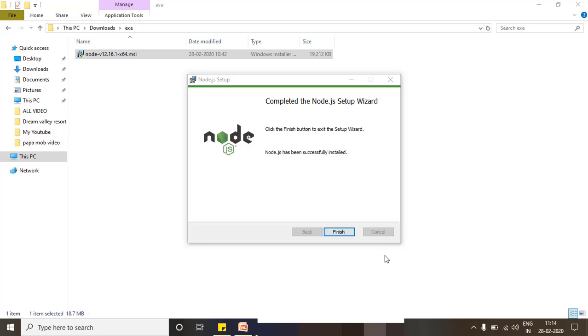I'm done with the node installation. Let's check with the previous command.